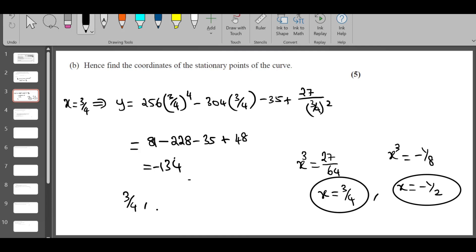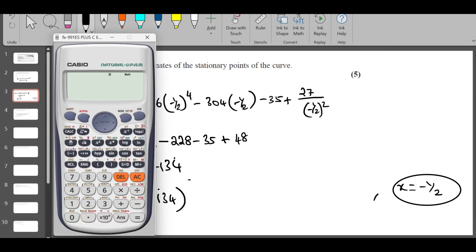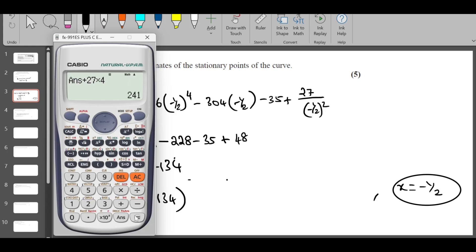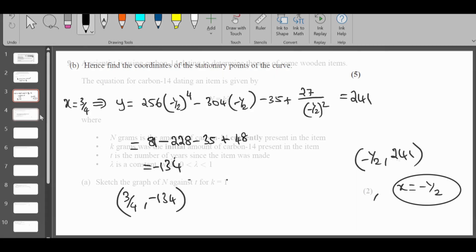So the first stationary point is (3/4, -134). Now for the second point with x = -1/2: 256 × (-1/2)^4 = 256/16 = 16, minus 304 × (-1/2) = +152, minus 35, plus 27/(1/4) = 108. Calculating: 16 + 152 - 35 + 108 = 241. So the second stationary point is (-1/2, 241).